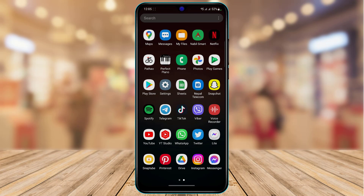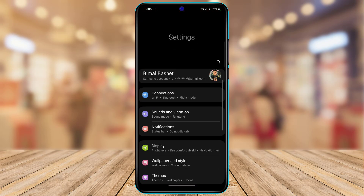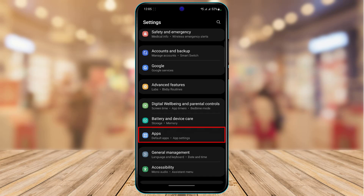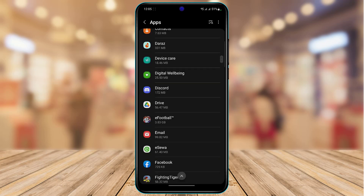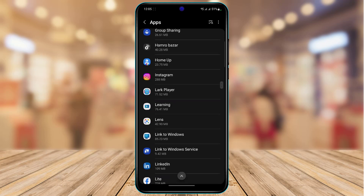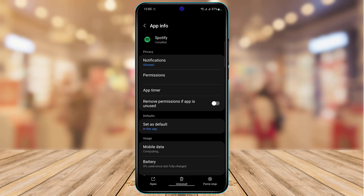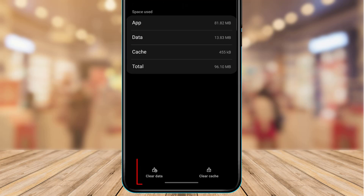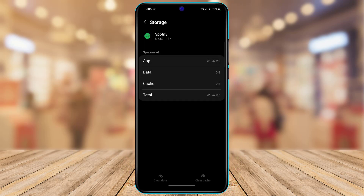If that doesn't fix the issue, open your device Settings and scroll down to the Applications section. Tap on Apps, then find and tap on Spotify. Scroll to the bottom to the Storage section and tap 'Clear Cache,' then 'Clear Data.'